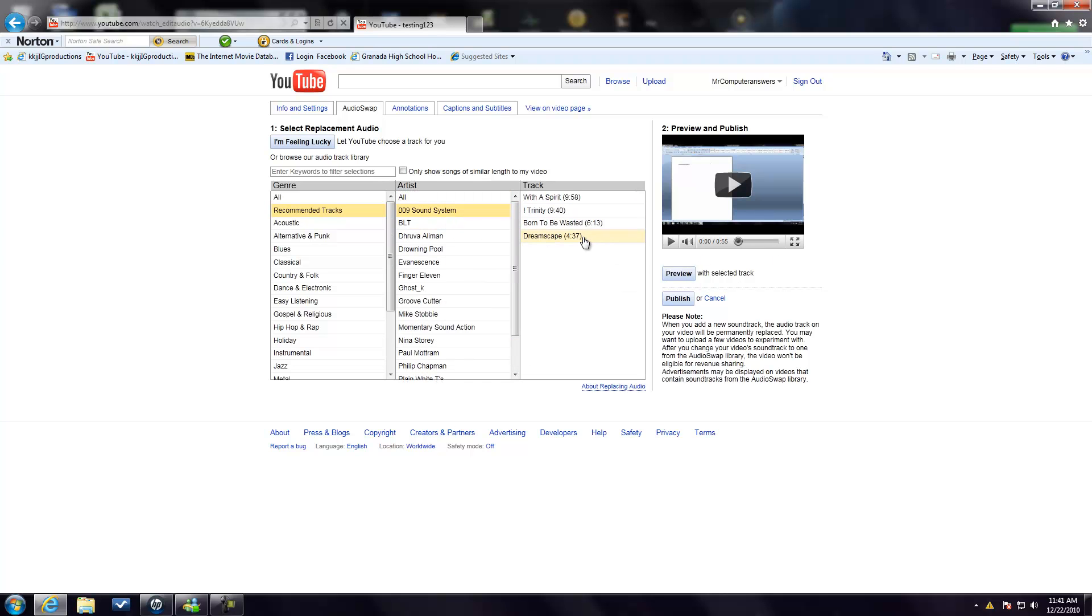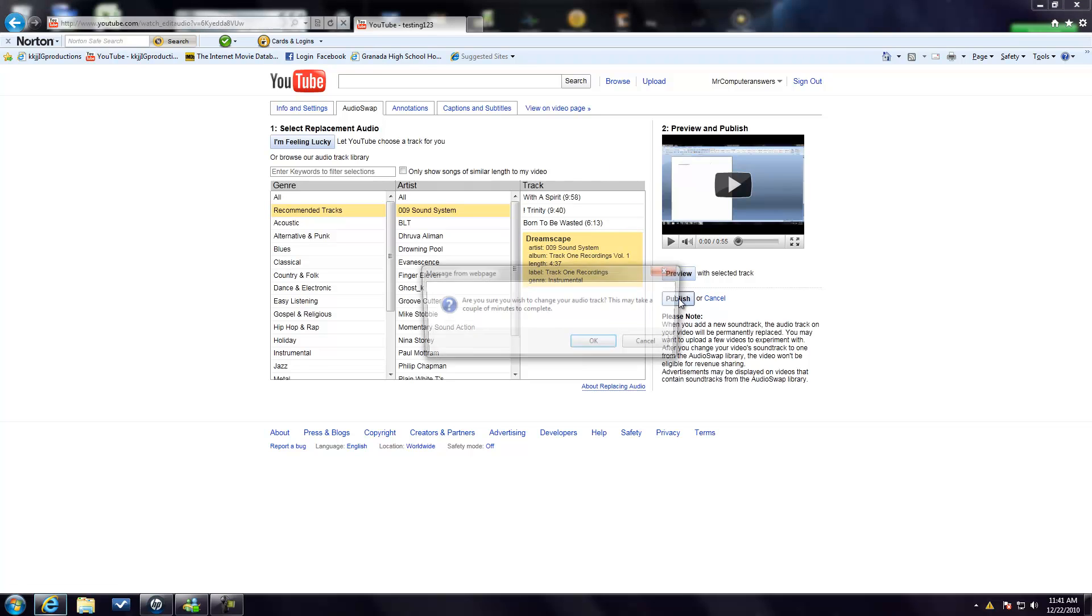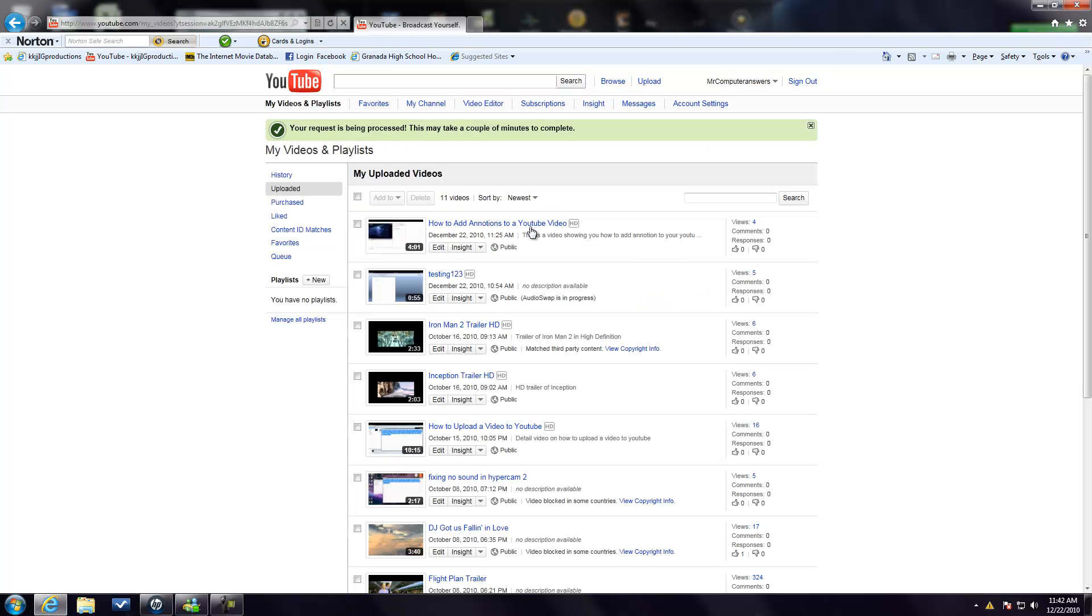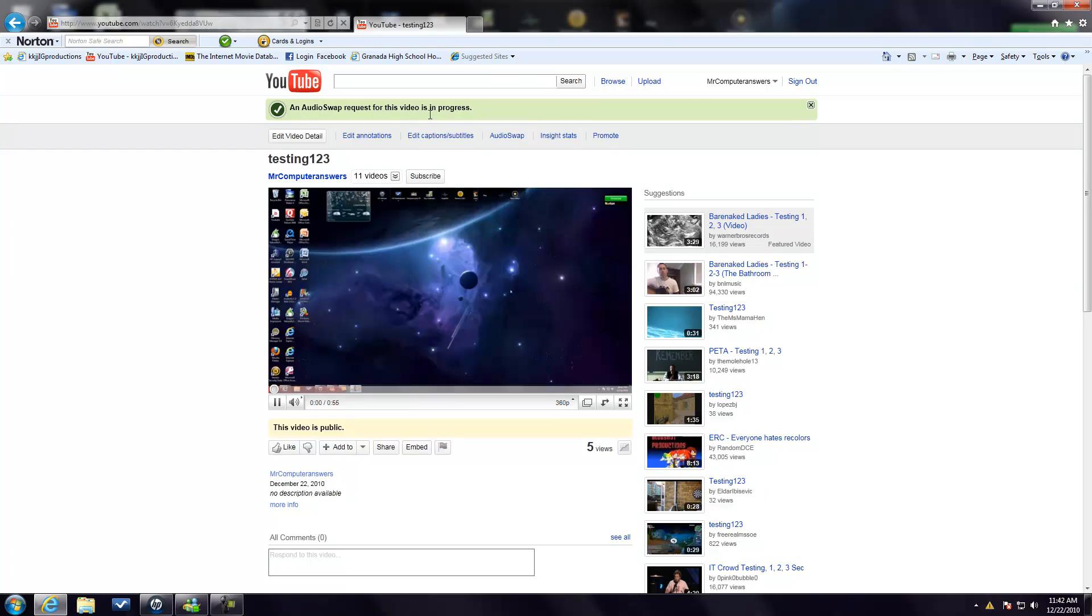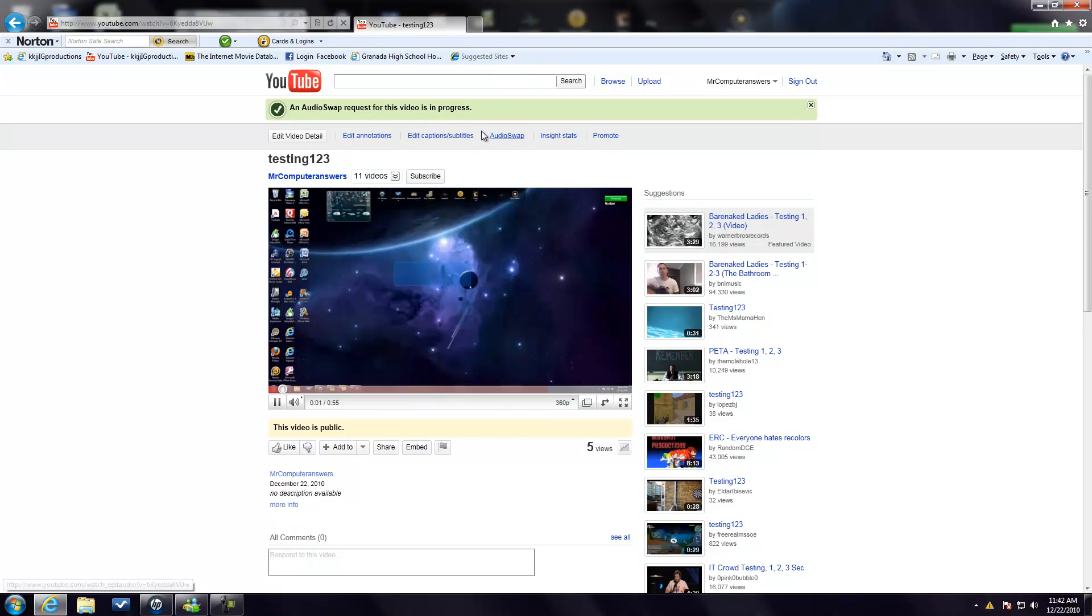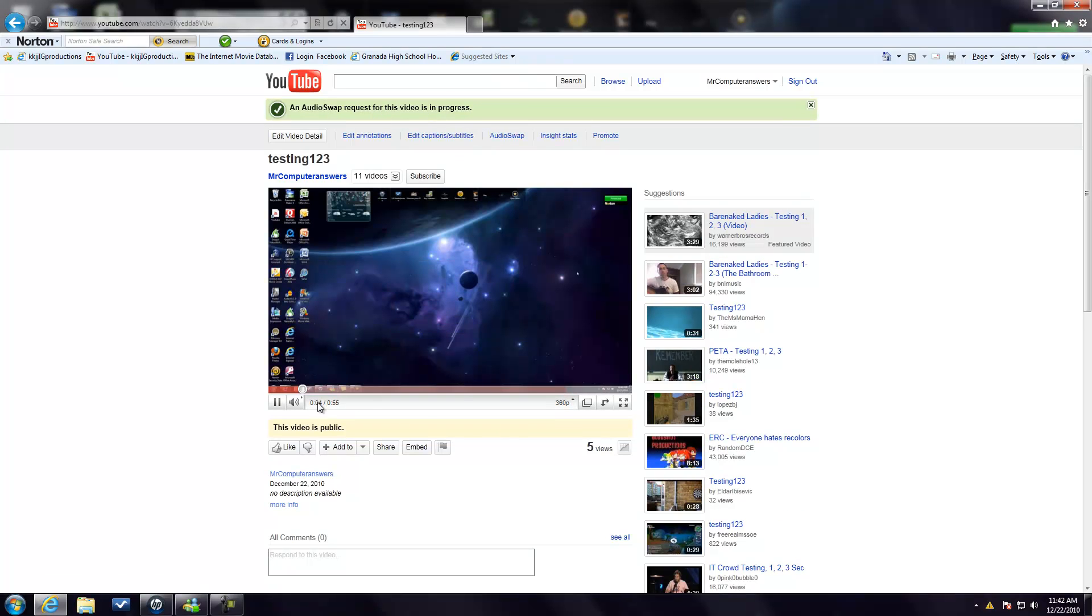So I'll choose Dreamscape and all you do is click Publish, and then it'll ask you this. It usually does take a couple of minutes as it says and it will automatically change the audio. At the top you'll see it'll say Audio Swap Request for this video is in progress.